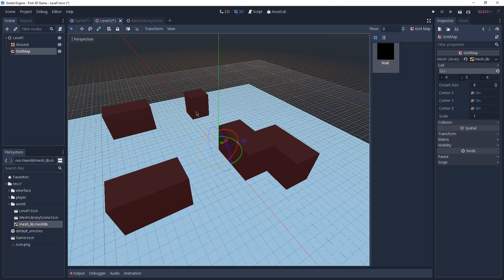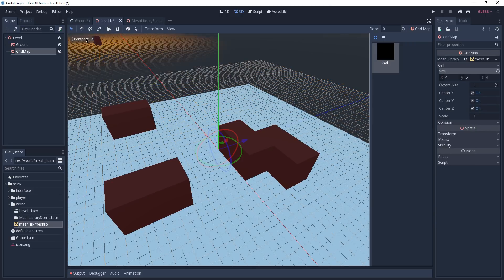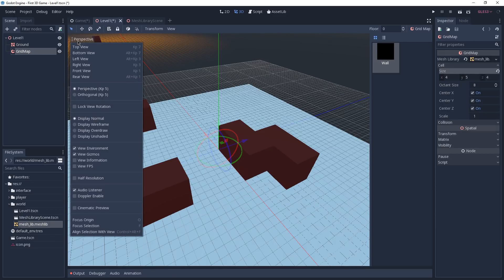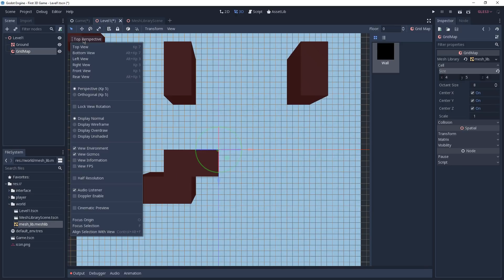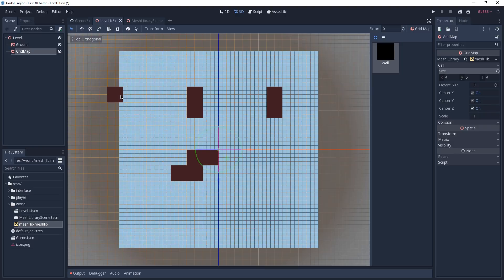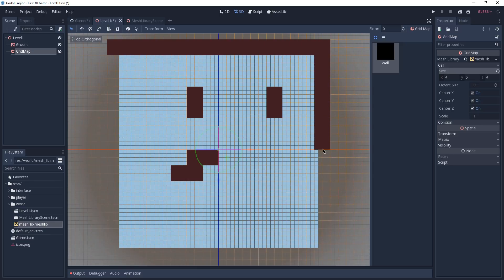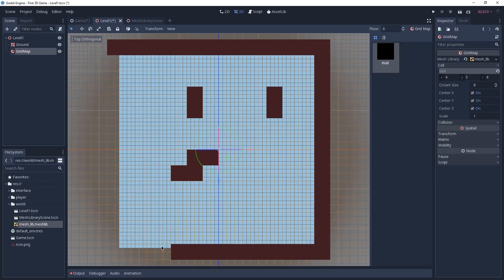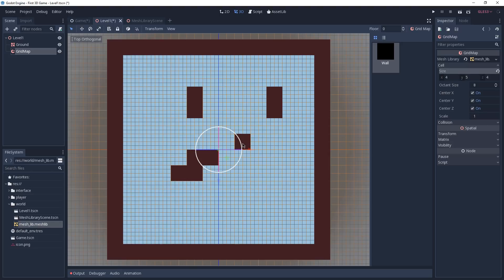Before creating your maze, it's worth noting you can use the top-left viewport menu to change projection from perspective to orthogonal and vice versa, and use different views to more easily place your meshes. I'm going to use the top view with orthogonal projection — this helps me place meshes with much more precision without needing to move the camera. Feel free to create your own maze, and I'll be back when I'm done with mine.